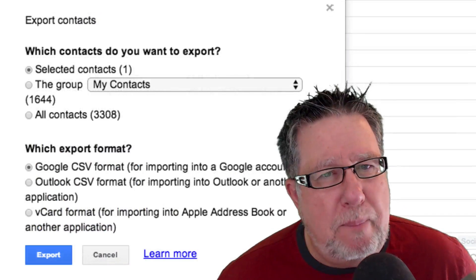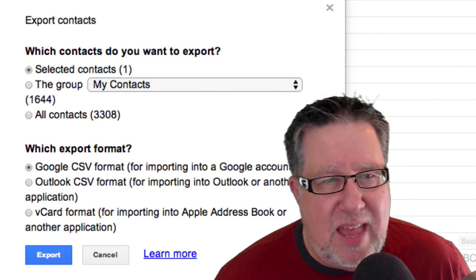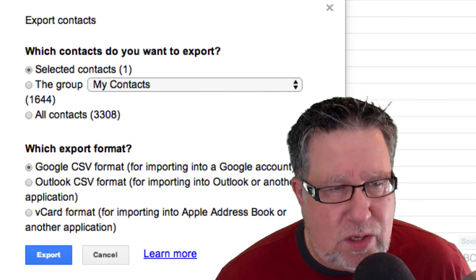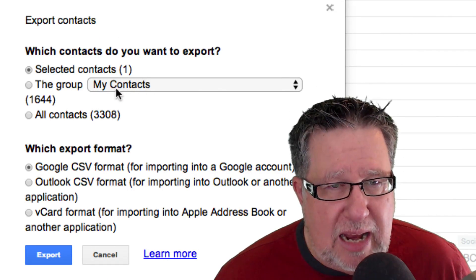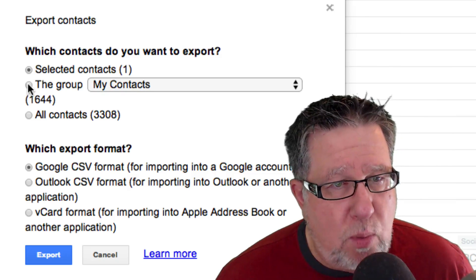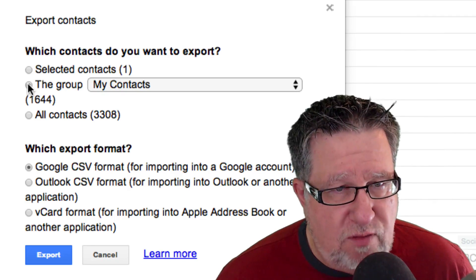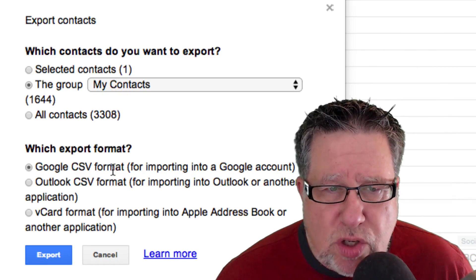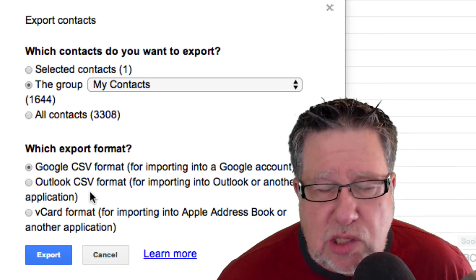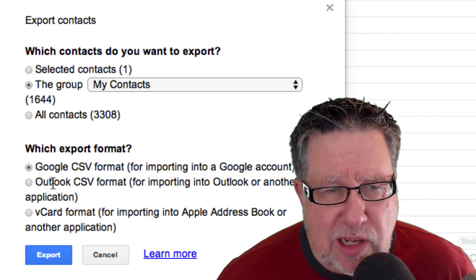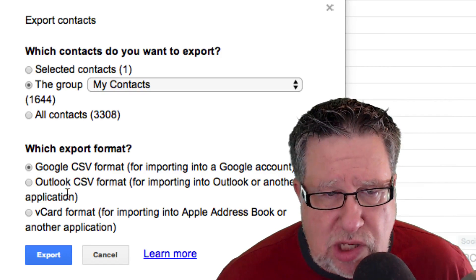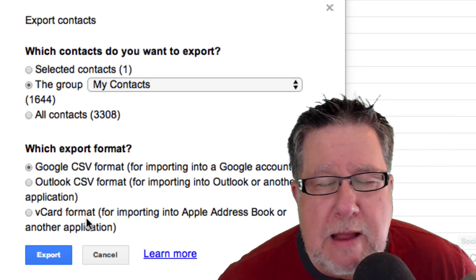It doesn't say Backup. It'll say Export and then it asks what you want to export. In this particular case, I want to export all of my contacts. Then I choose what format I want to export them into and this is really simple. You basically can choose Google CSV, Outlook CSV or vCard.